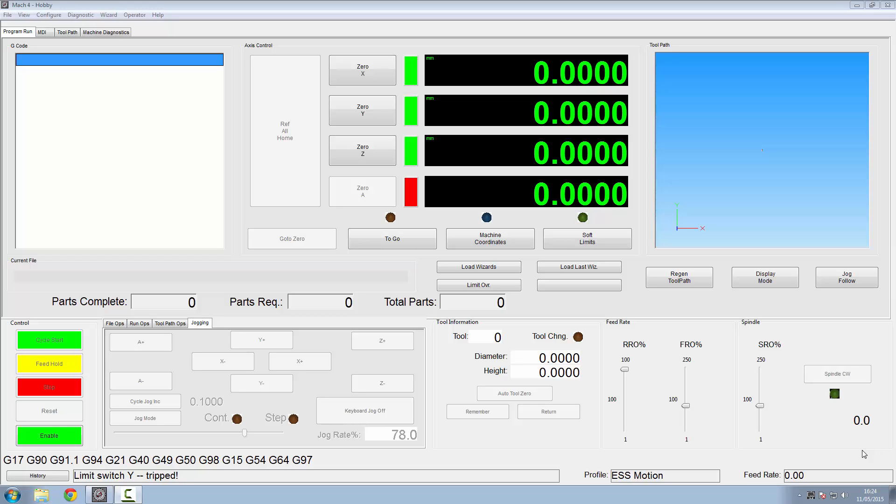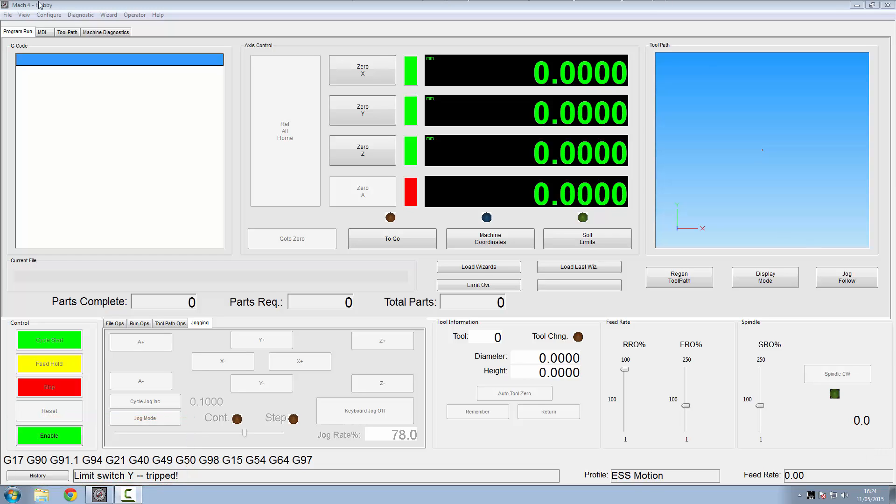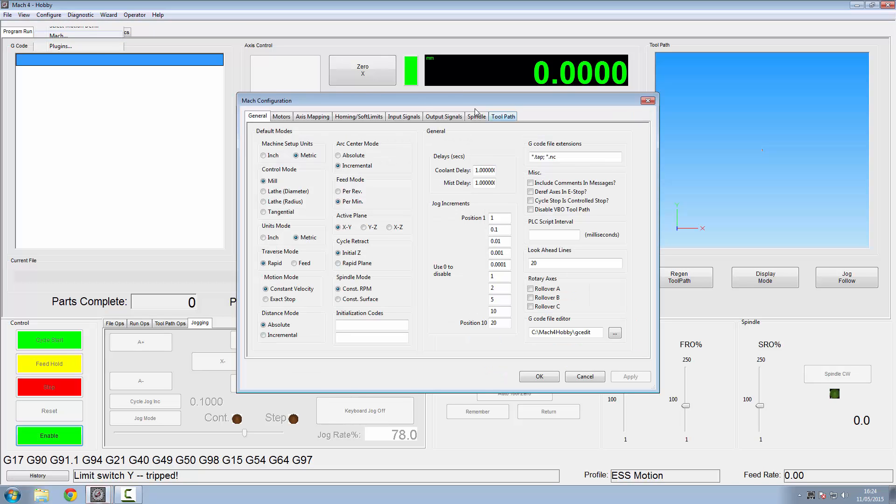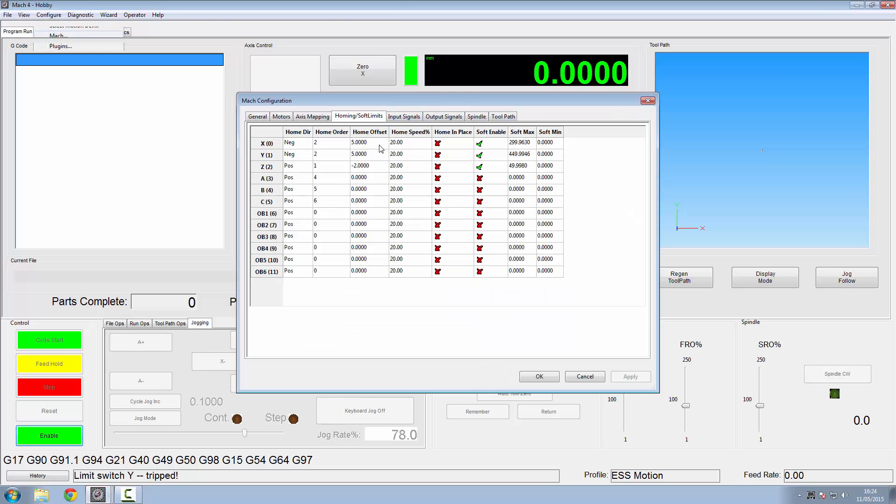And then all of a sudden one of your limit switches trip because we're only using little mechanical switches. Well, the people at Mach 4 has been very good to us and we can have a homing offset. So we can move it off the switch, whatever we like, so this won't happen.